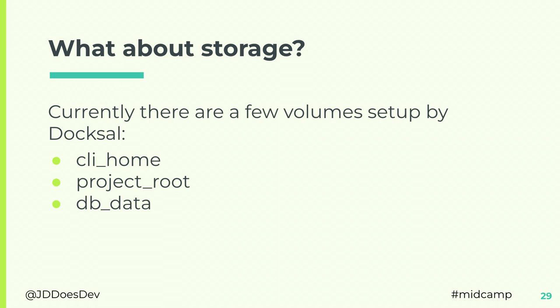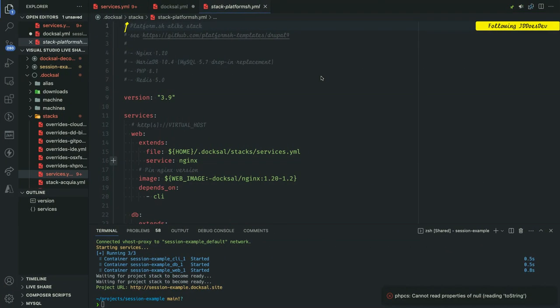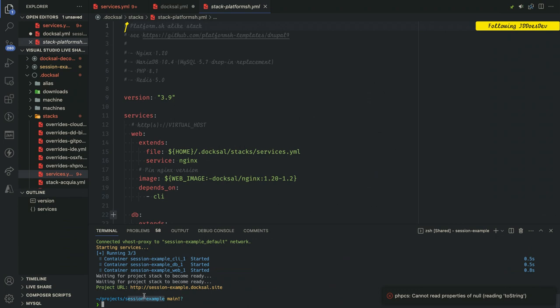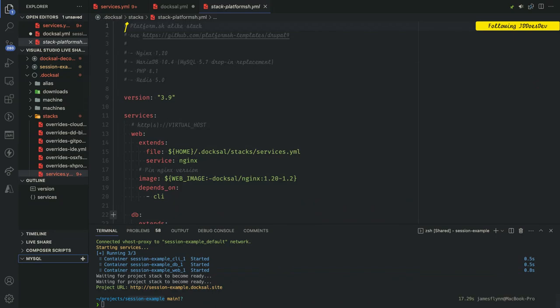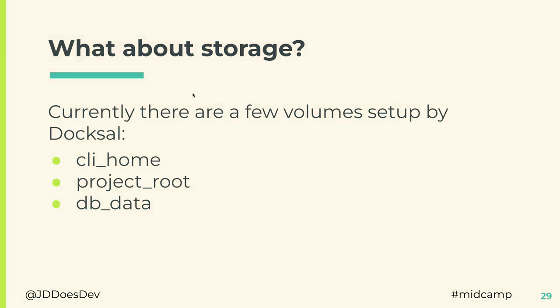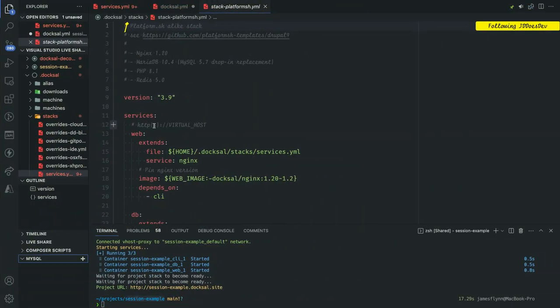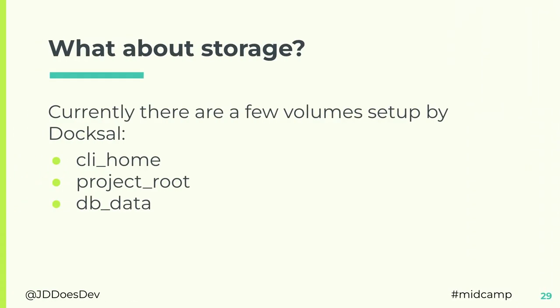If we're working on a long running project and we don't want to, every time we shut it down, have everything disappear. Without removing the volume, you still have those settings available. The project root is where the project folder lives. Everything that is in session example is in the container. So, any changes that we make to any file in that folder will be reflected in the container. And DB data, any guesses on what that holds? Your database. So, you don't have to pull down a database every time from either a hosting provider or if you're one of the lucky ones who has a full database in your Git repository.